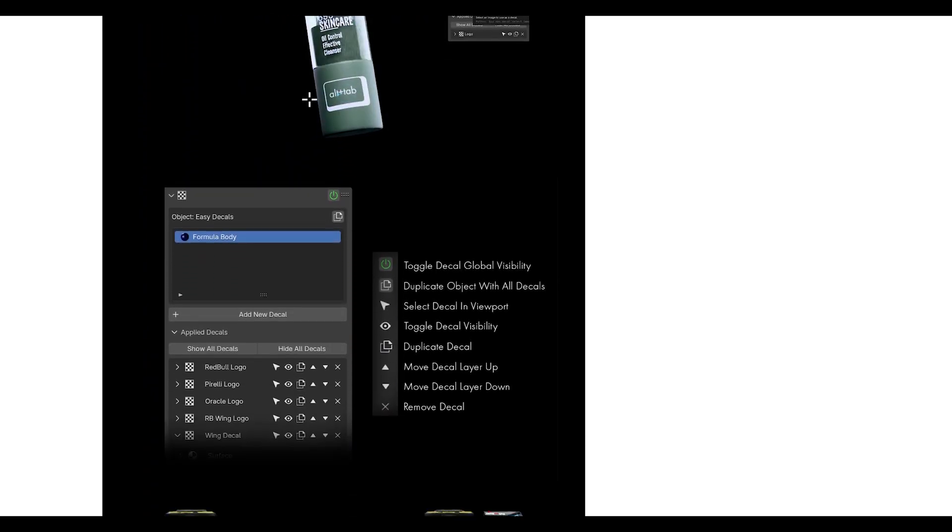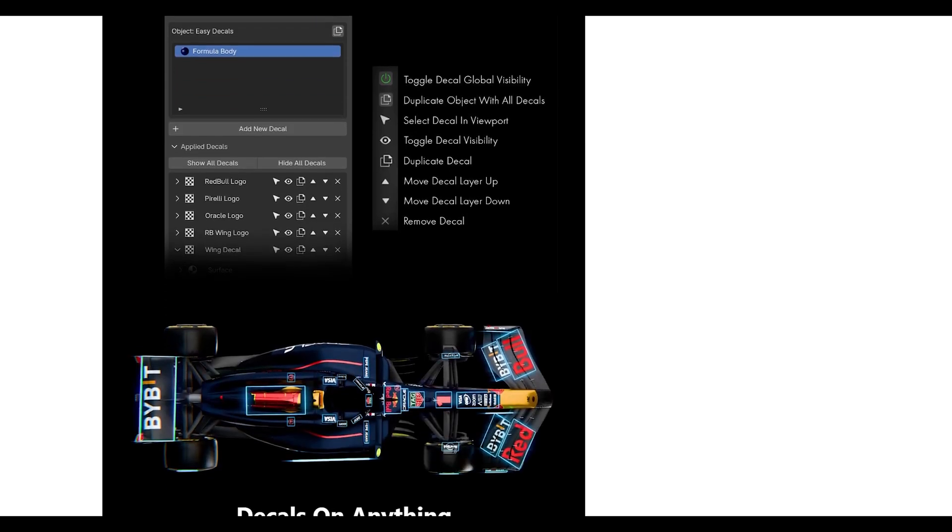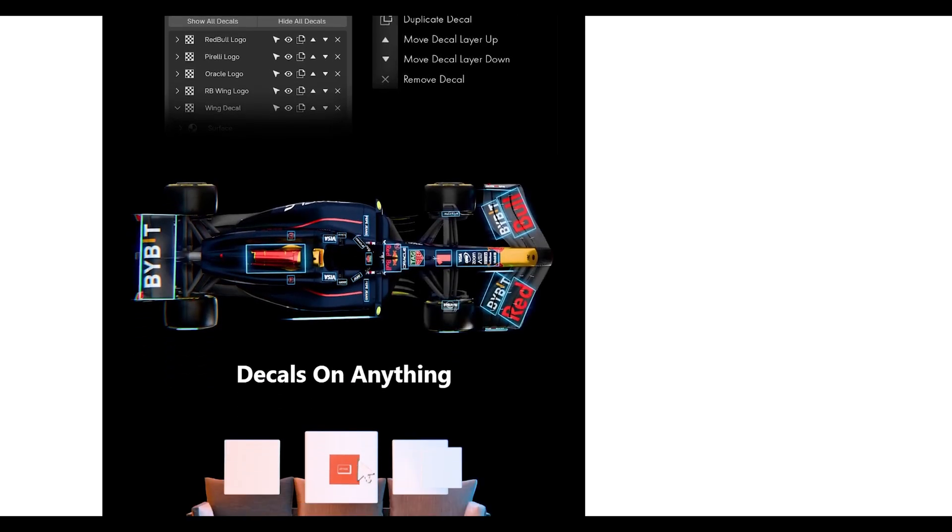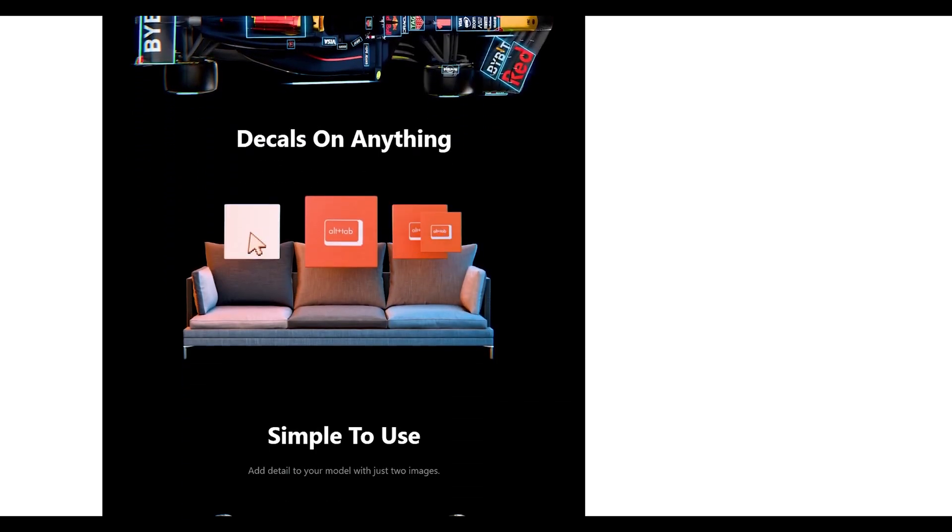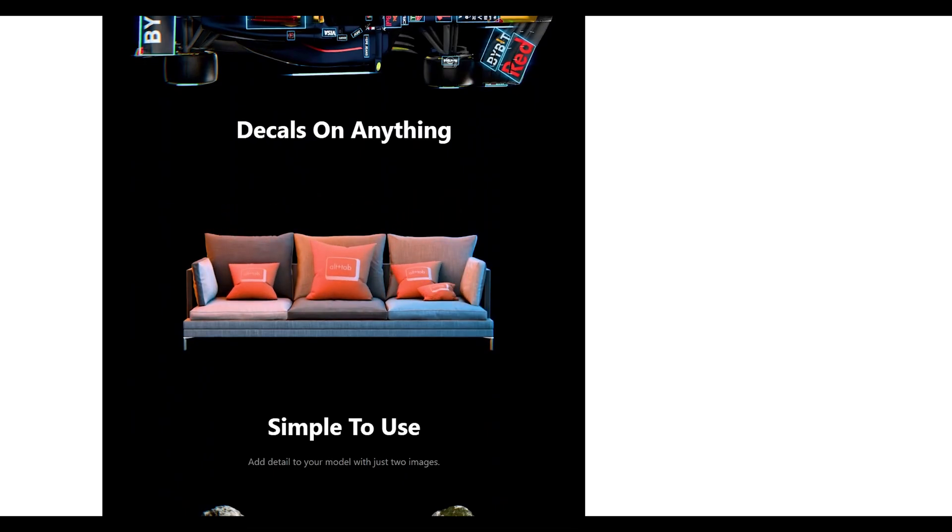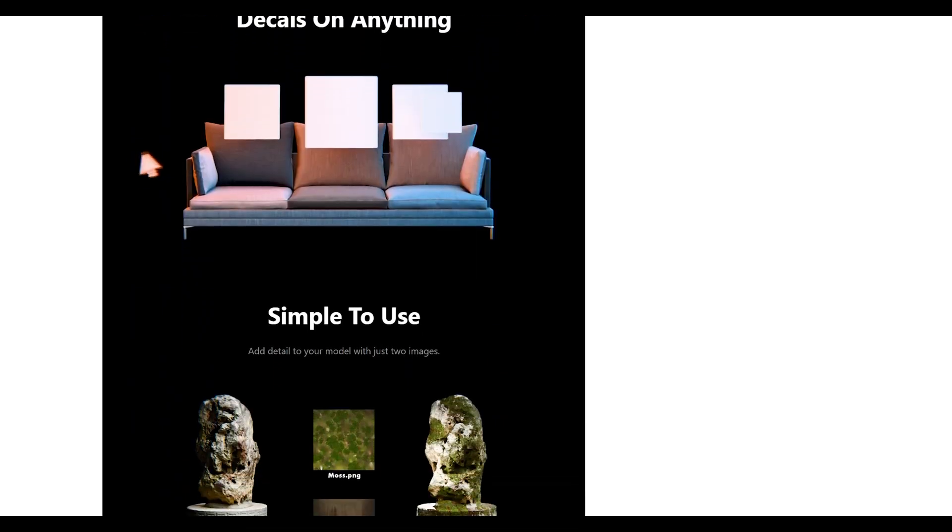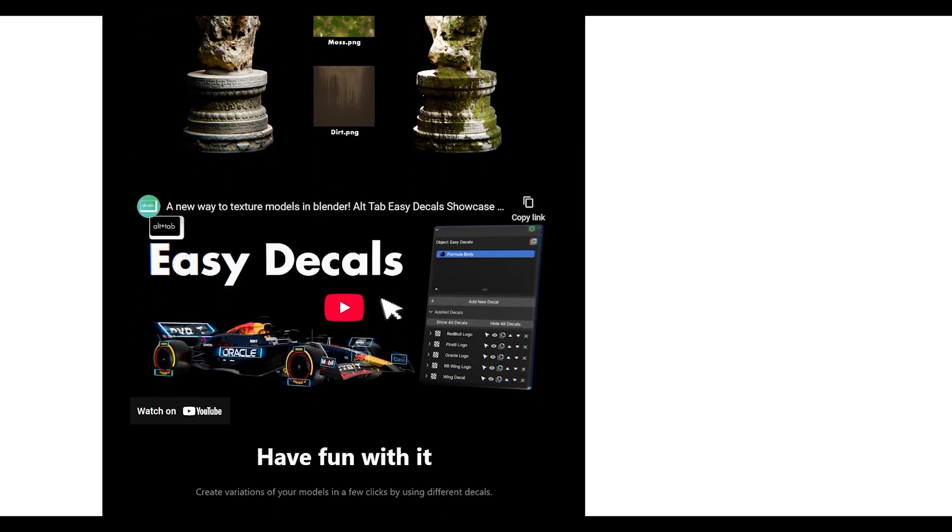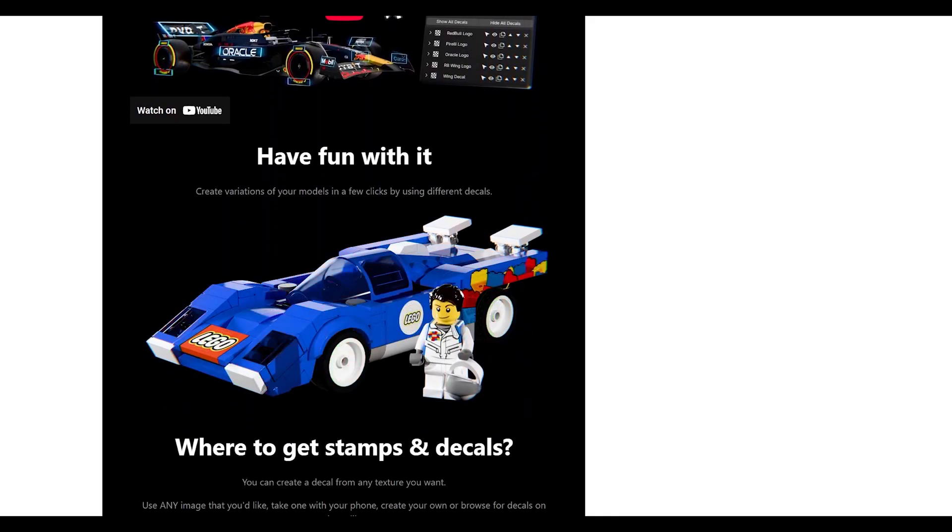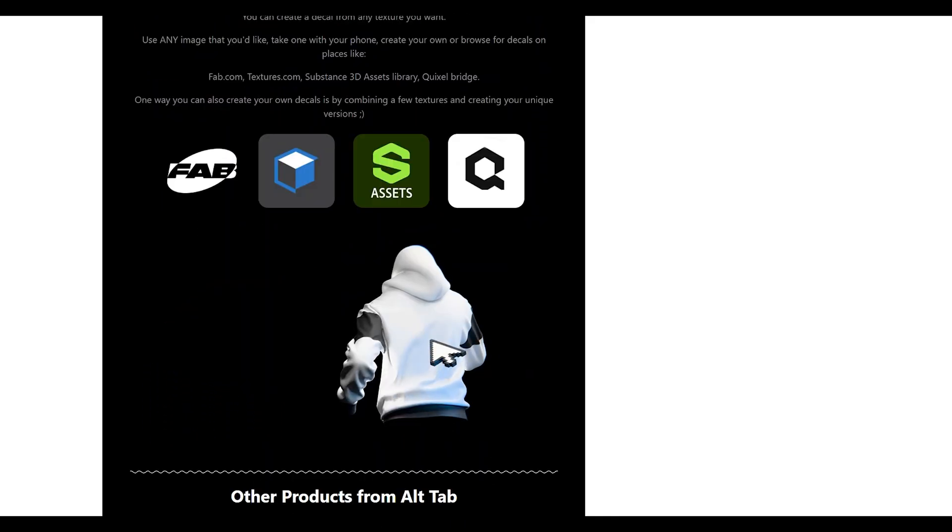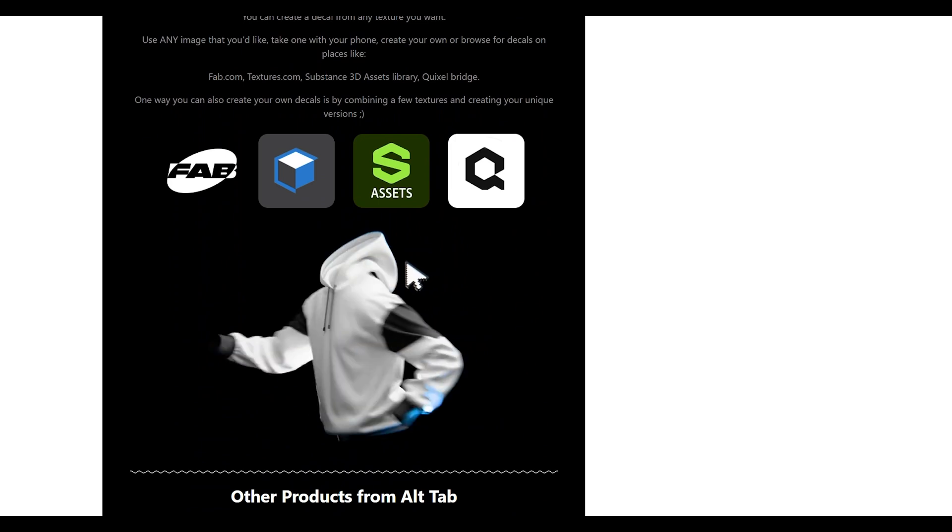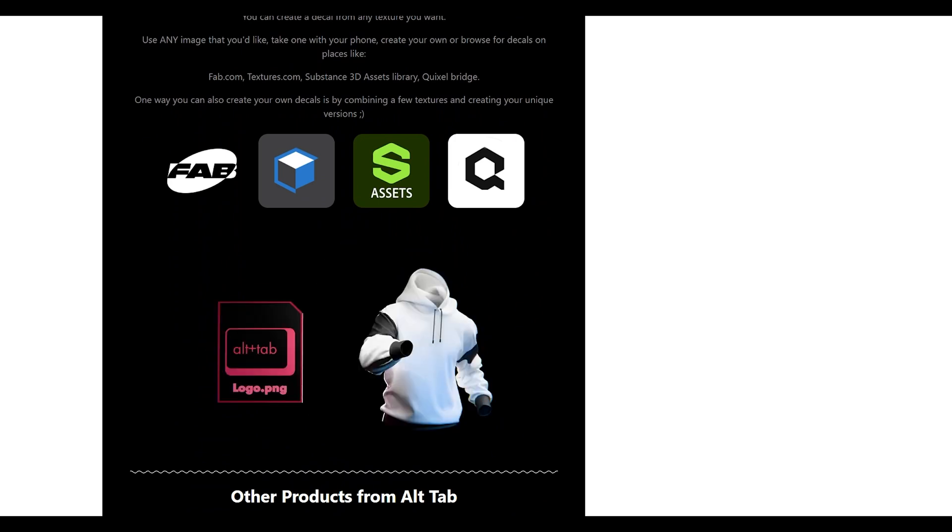The workflow is super fast—just drag, drop, and position. It's perfect for adding that extra level of realism to hard surface models, whether you're doing game assets, product visualization, or sci-fi scenes.